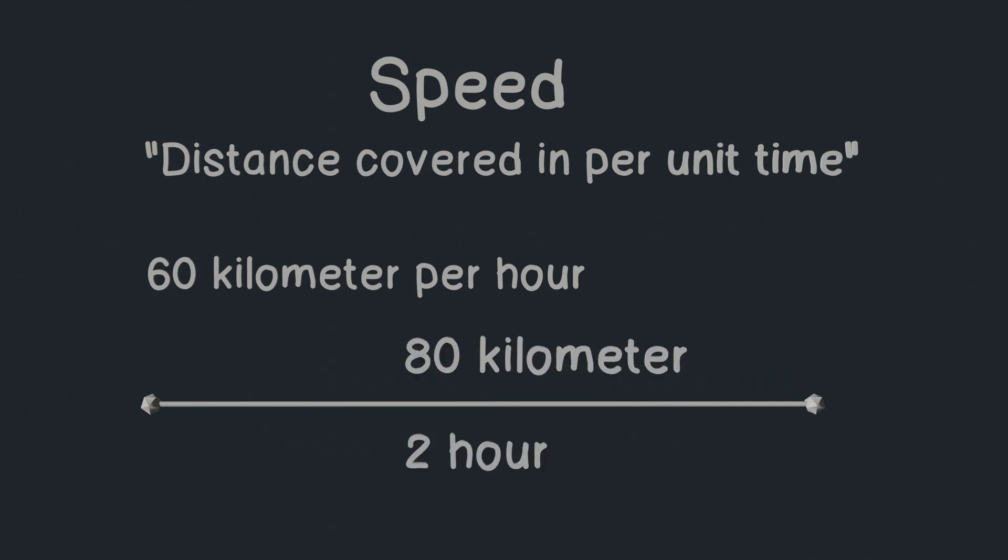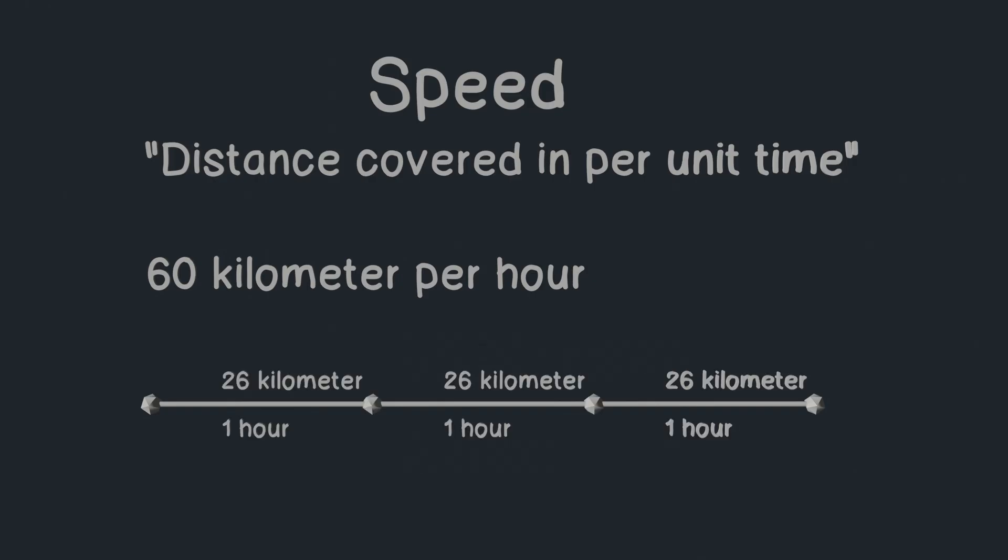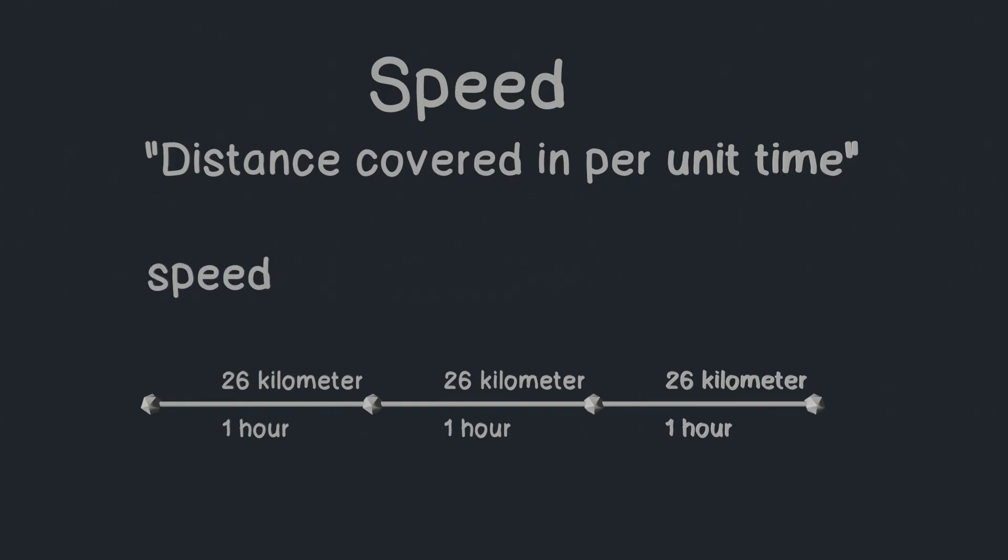If total time was three hours, to get one hour, we need to divide total time by three and same with distance too. And we get how much distance is covered in one hour. So if we put it in a formula now, we can say that speed is distance divided by time.